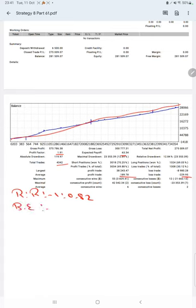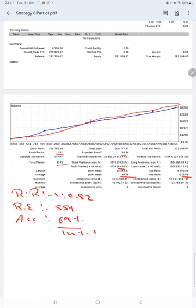This means the risk reward ratio is 1 to 0.82. The break-even point for the strategy is 55% compared with the current account accuracy, which is 69%. We can say we are almost up by 14% than the requirement.